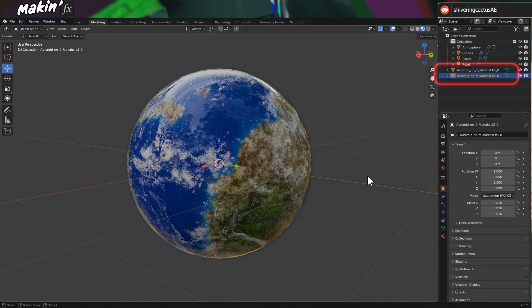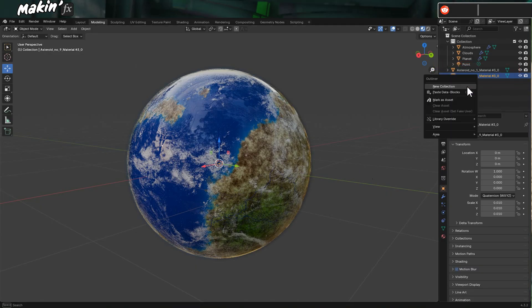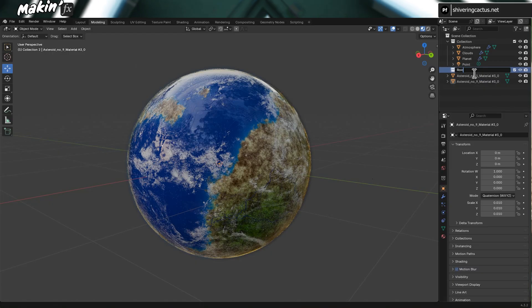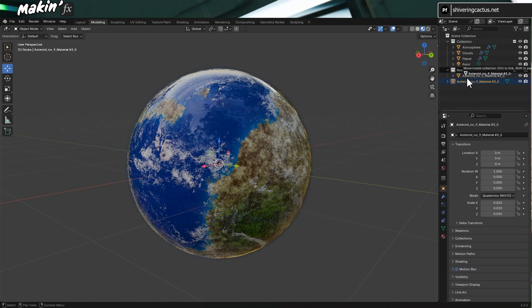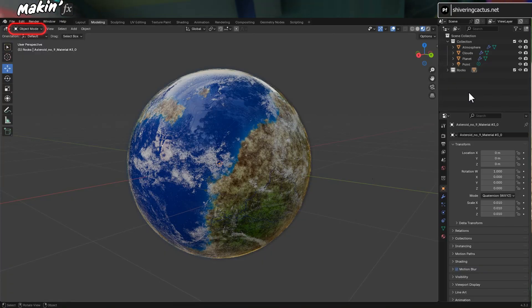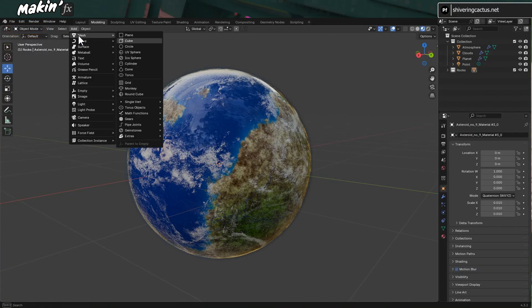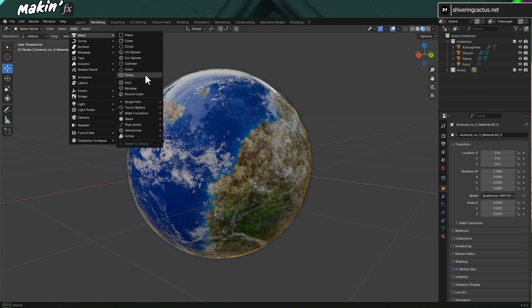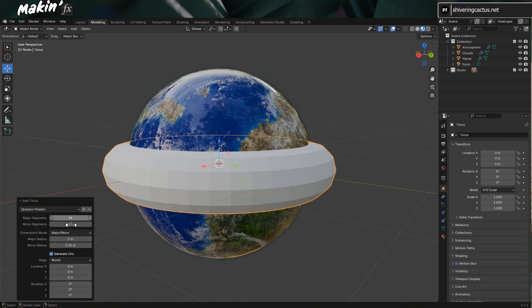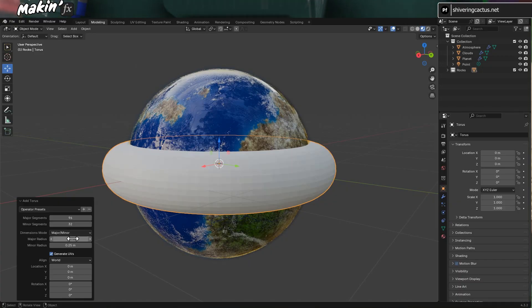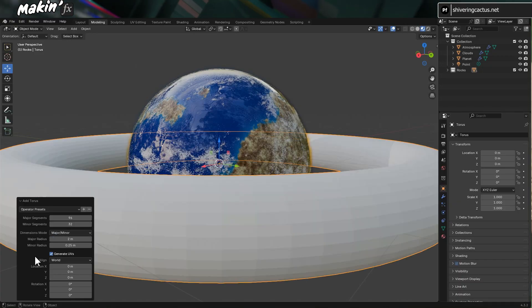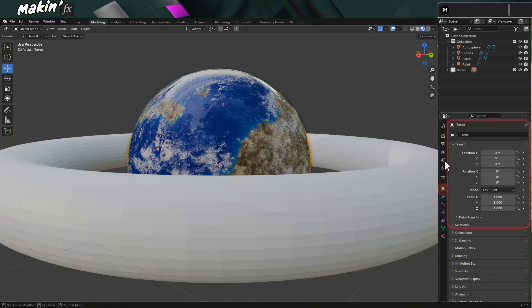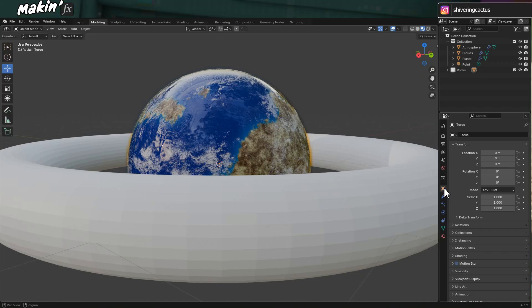With all these models imported, right-click and choose Create Collection, and name this Rocks. And place your models inside. Then, back in the Modeling tab and Object Mode, choose Add Mesh Torus. And in the Add Torus pop-up, set the major segments to 96, and the minor ones to 32. And increase the Major Radius to 2. And you can leave the Minor Radius at 0.25. In the Properties panel, switch to the Objects section, and decrease the Z scale to 0.2. Z is up in Blender, not Y.